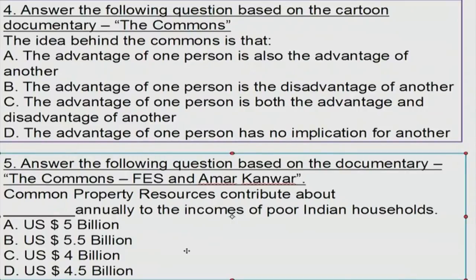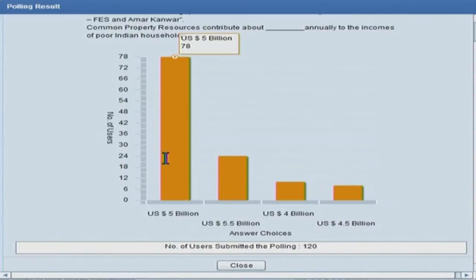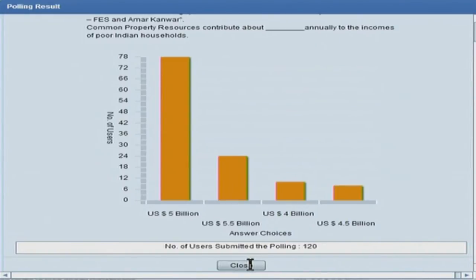The next question is based on the video documentary by Amar Kanwar and FES. The question: Common property resources contribute about blank annually to the incomes of poor Indian households. Options: A — 5 billion dollars; B — 5.5 billion; C — 4 billion; D — 4.5 billion. More than 80 out of 120 participants chose A, which is the correct answer — US 5 billion dollars. Thank you very much for participating in this quiz. You can also do similar things with your students.